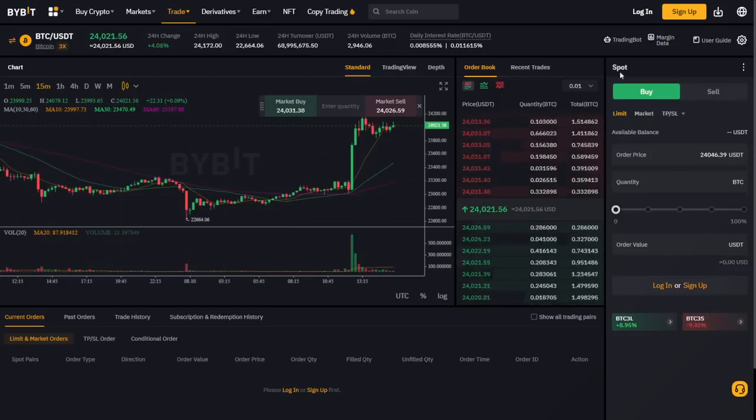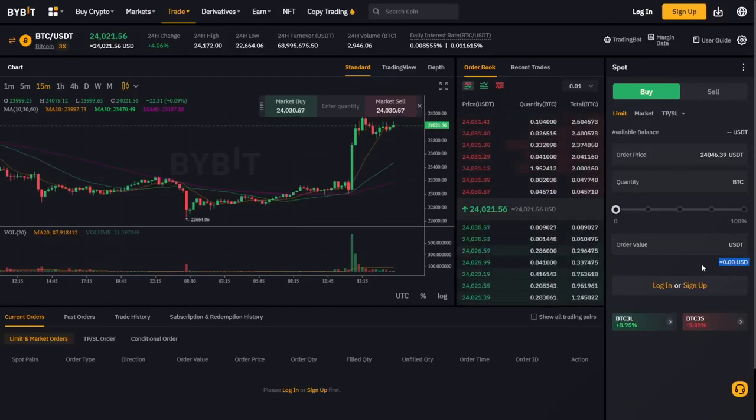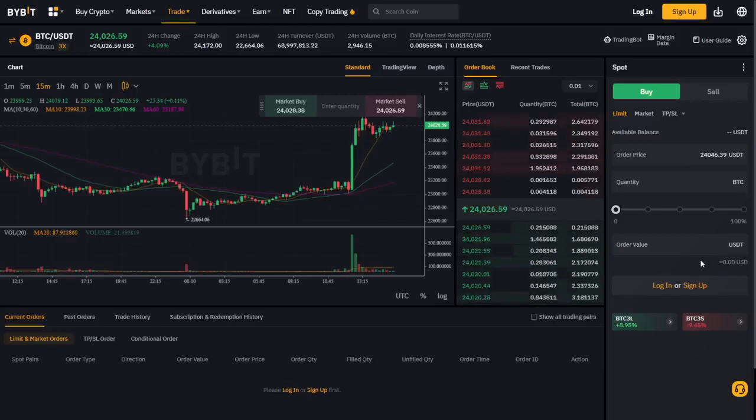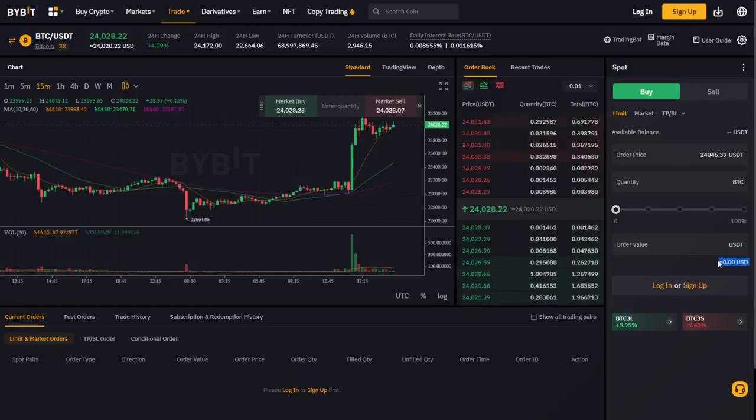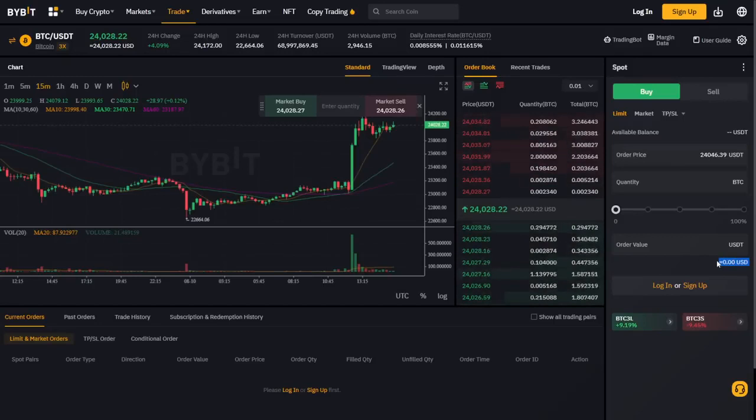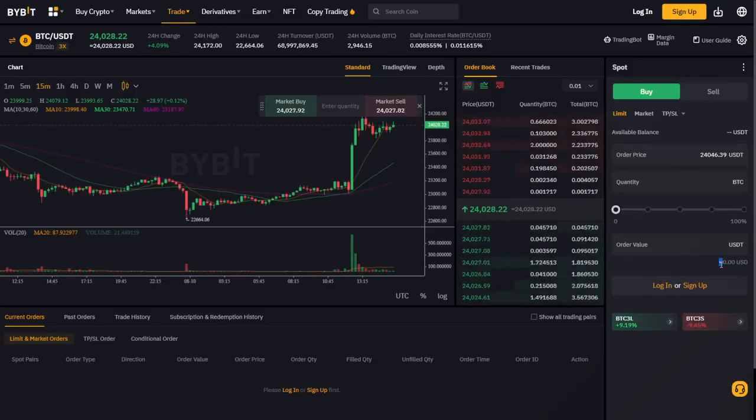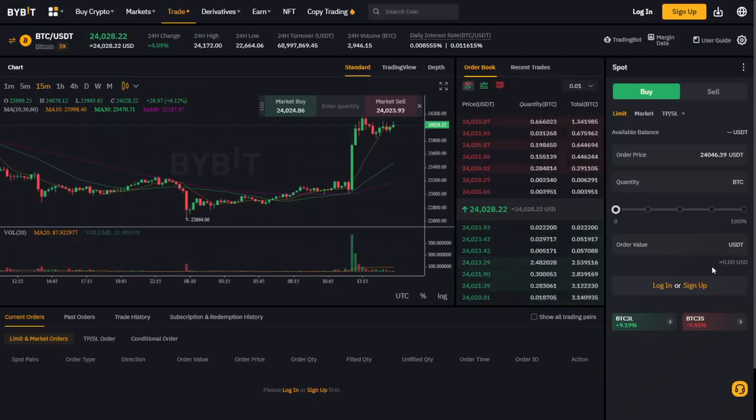So since I am not signed up right now, it says I have zero dollars. But if you sign up with my code 1227, it will probably say that you have something around 4,000 USD. It could be lower, it could be higher, depending on Bybit's current reward.